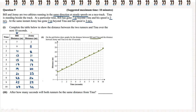Now we draw the graph for Jenny. We're starting at 2 for 0 seconds. After 1 second, she's 5 metres away from Tina. After 2 seconds, she's 8 away, and so on. What we want to notice is that we have two straight lines because they're travelling at steady speed — their speed is not changing.